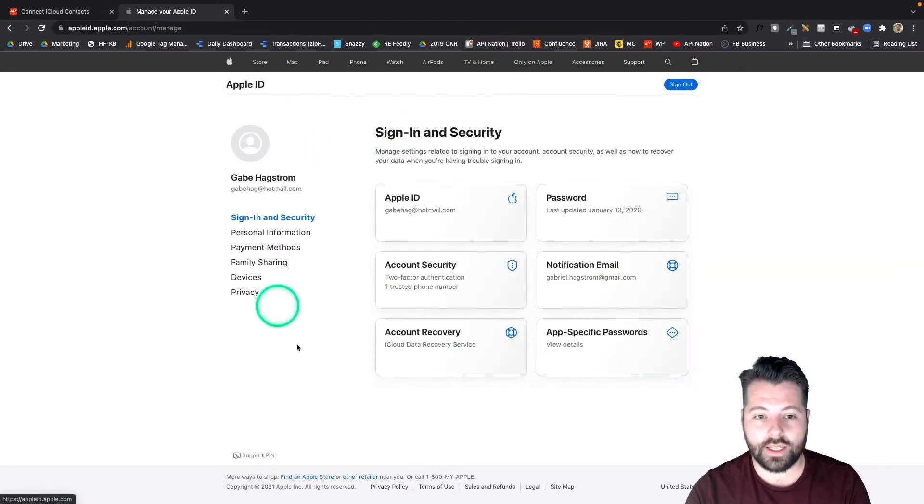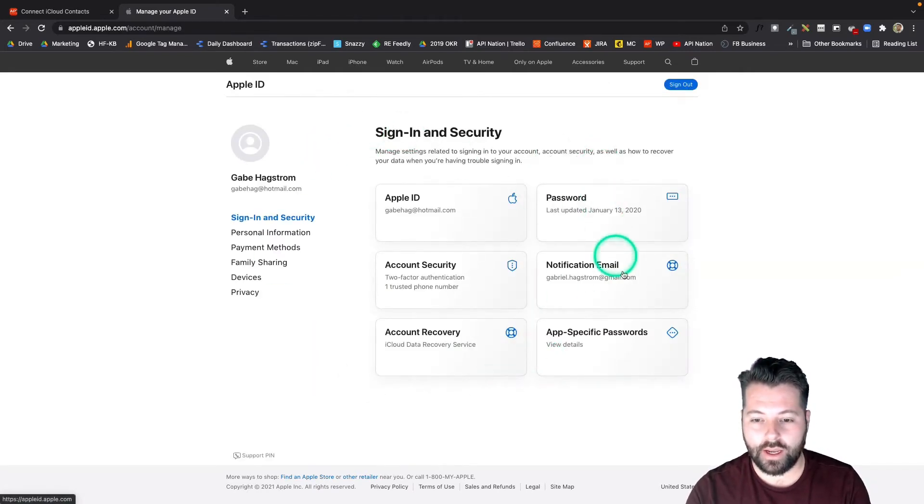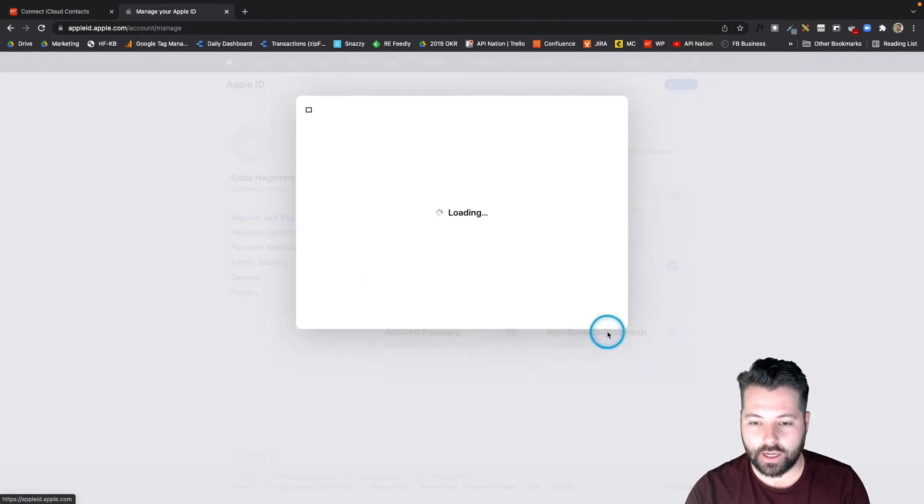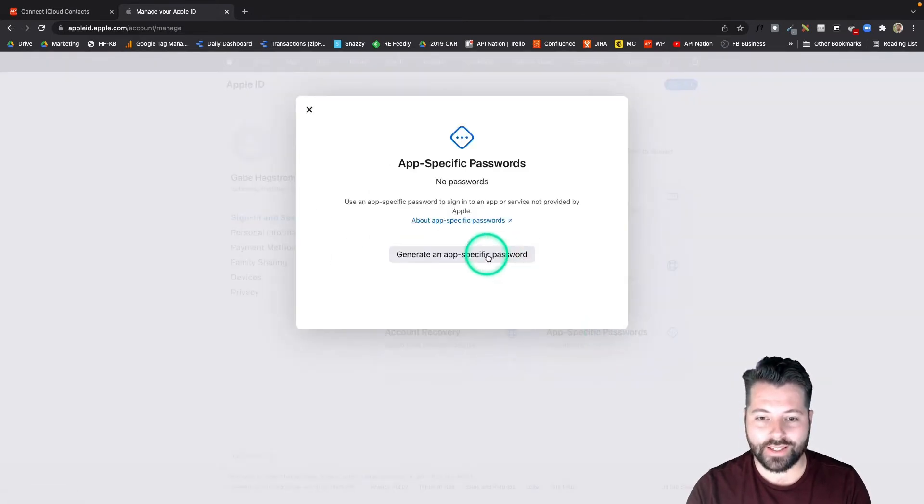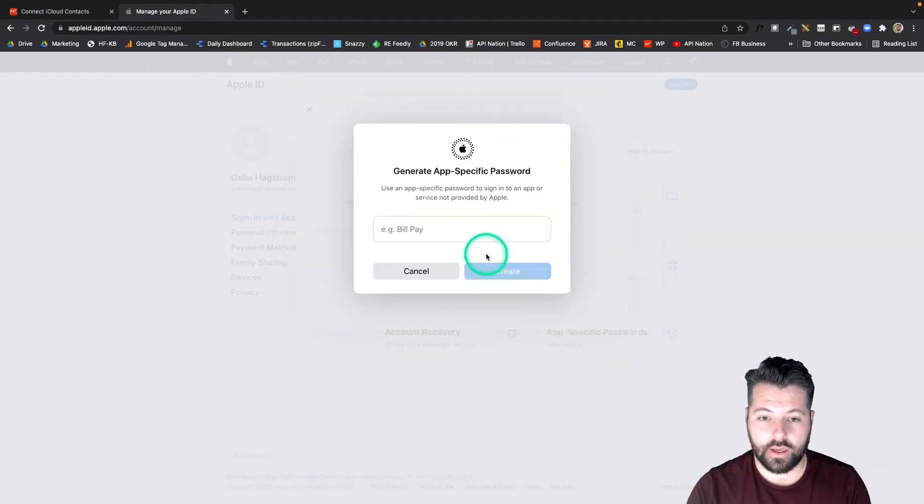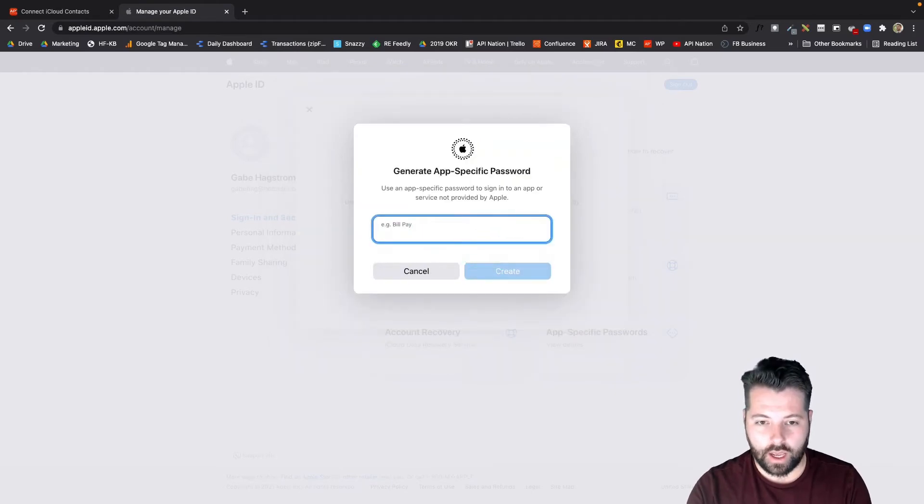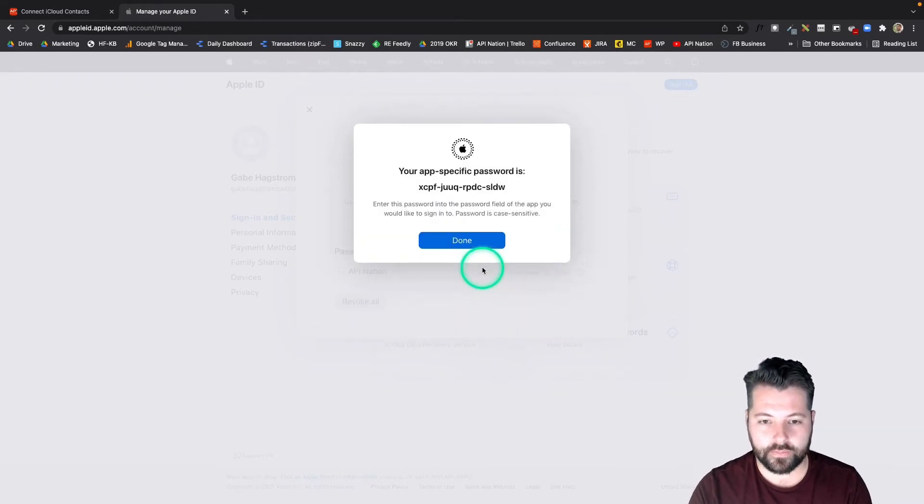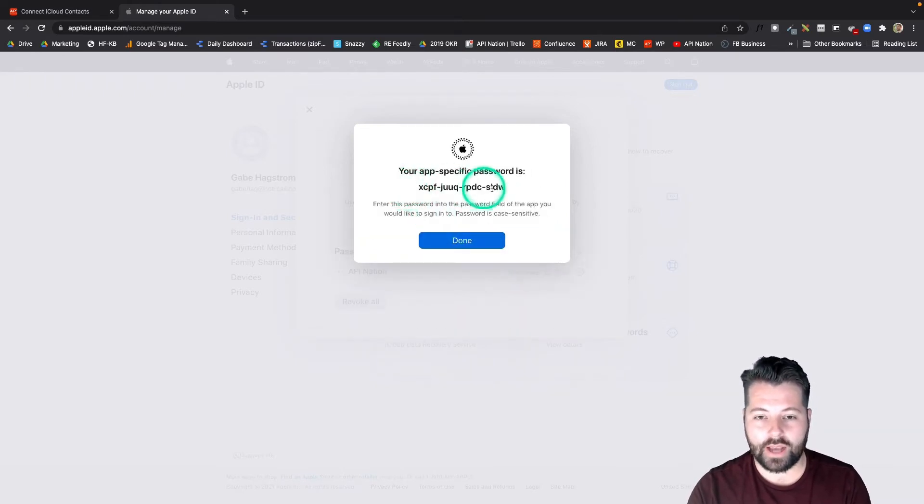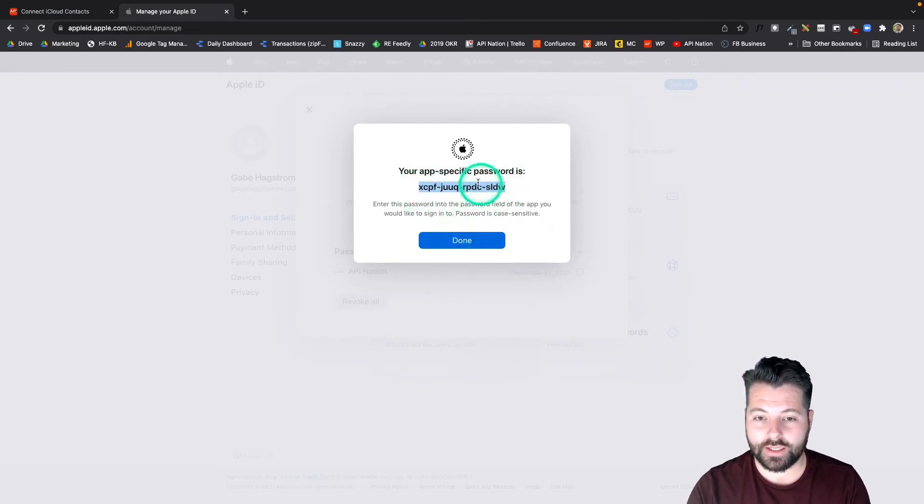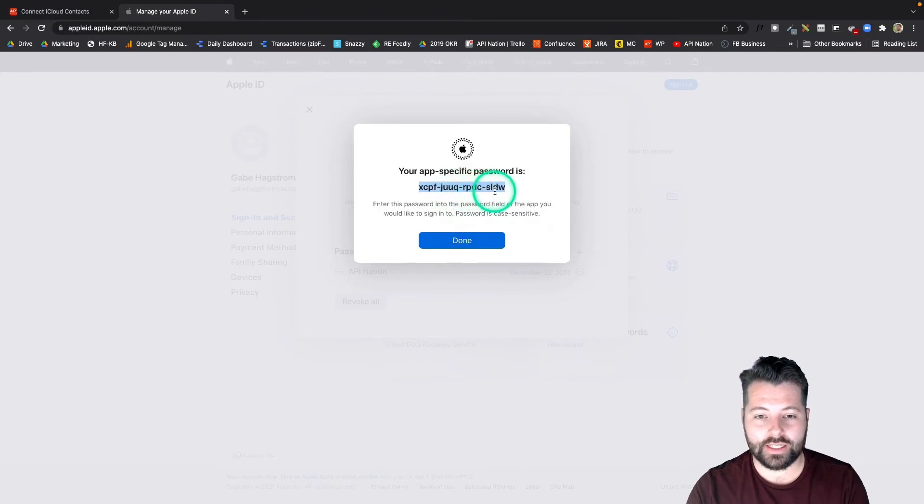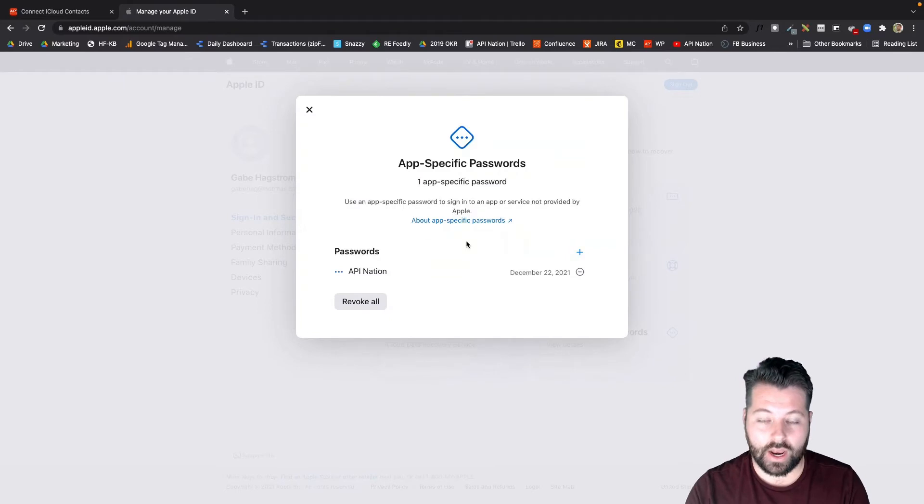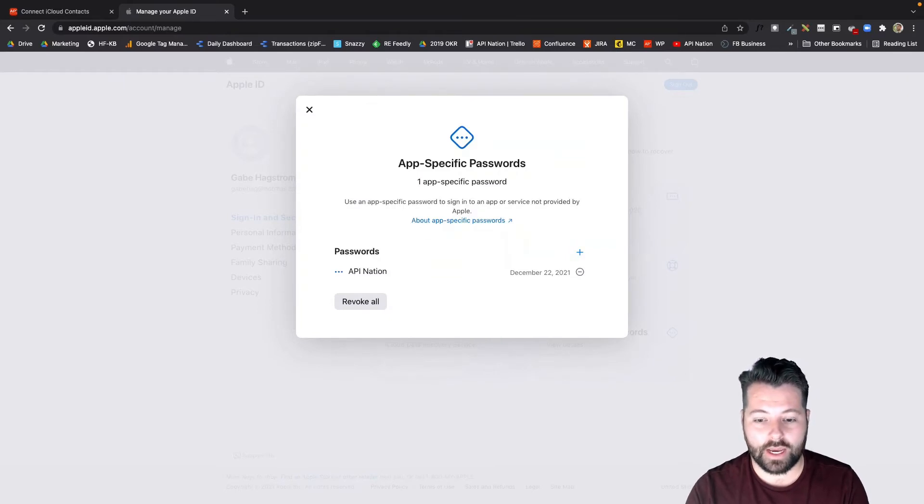I've signed into my Apple ID and authorized. Now here's this box under Sign In and Security for app-specific passwords. I'm going to click on that. It says I can generate an app-specific password, so I'm going to name mine API Nation—that's what I'm connecting—and hit Create. There is that password. Be sure to copy this before you hit Done because this is the only time you're actually going to see these letters. After this, it's going to be hidden. I'm going to copy that, and now I'm ready to connect iCloud on API Nation.